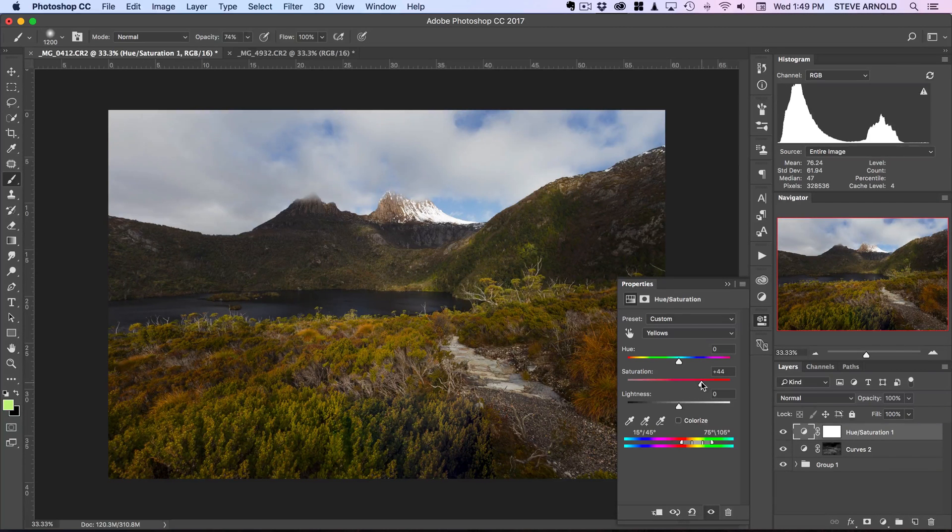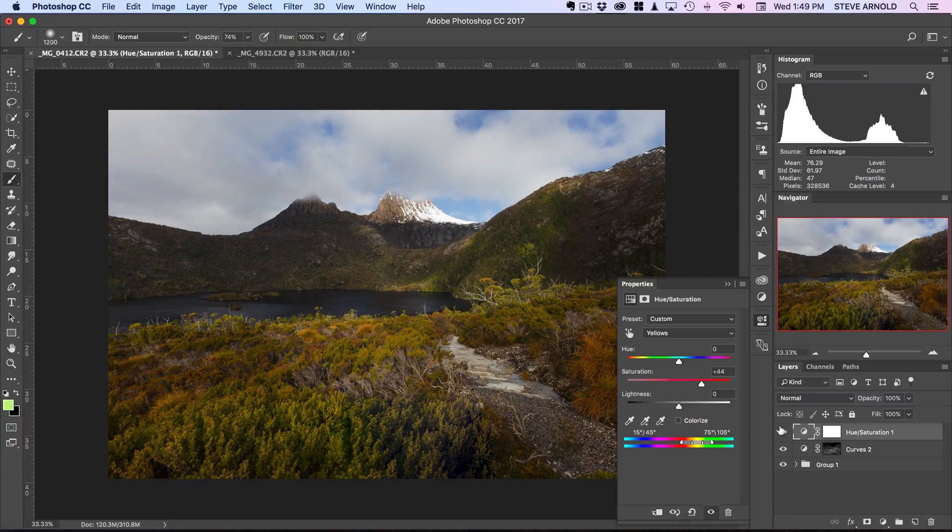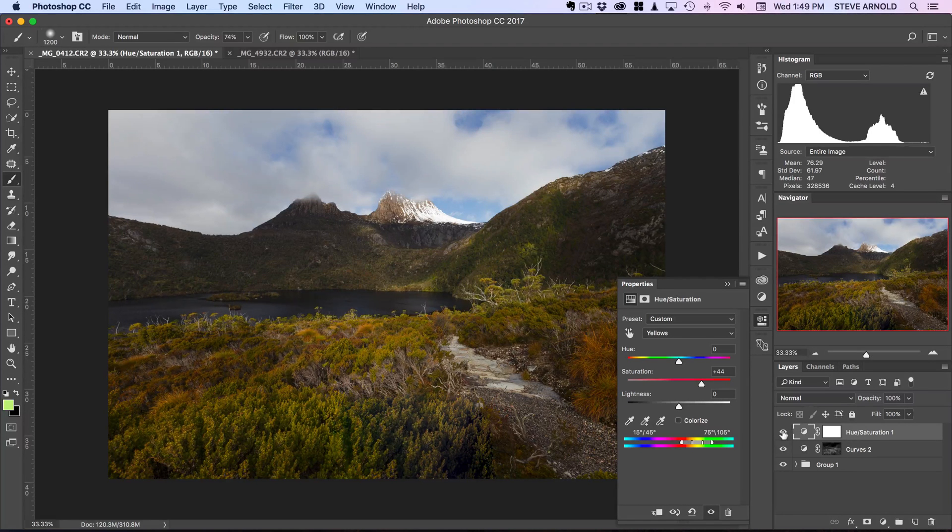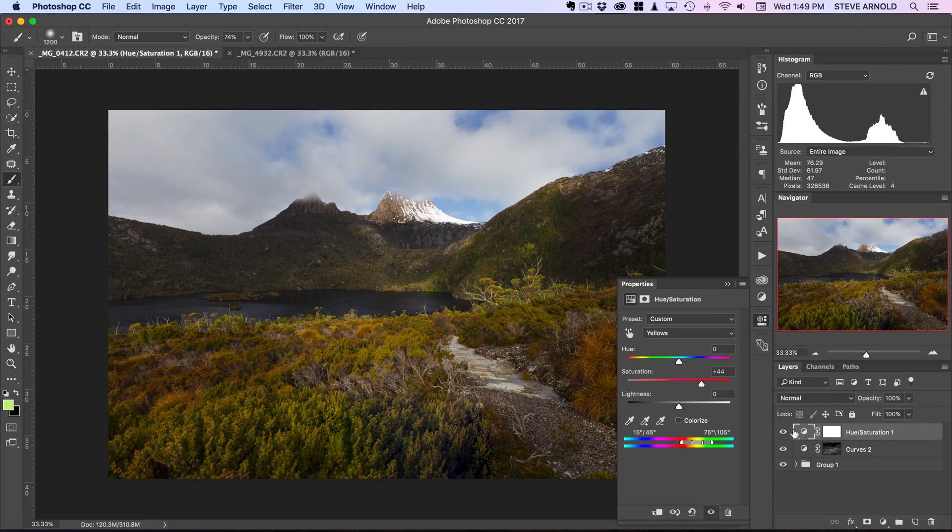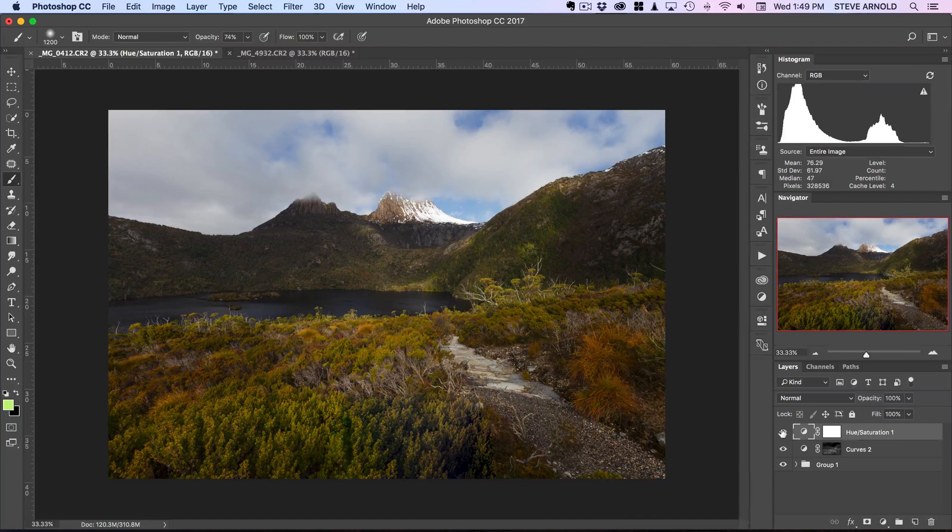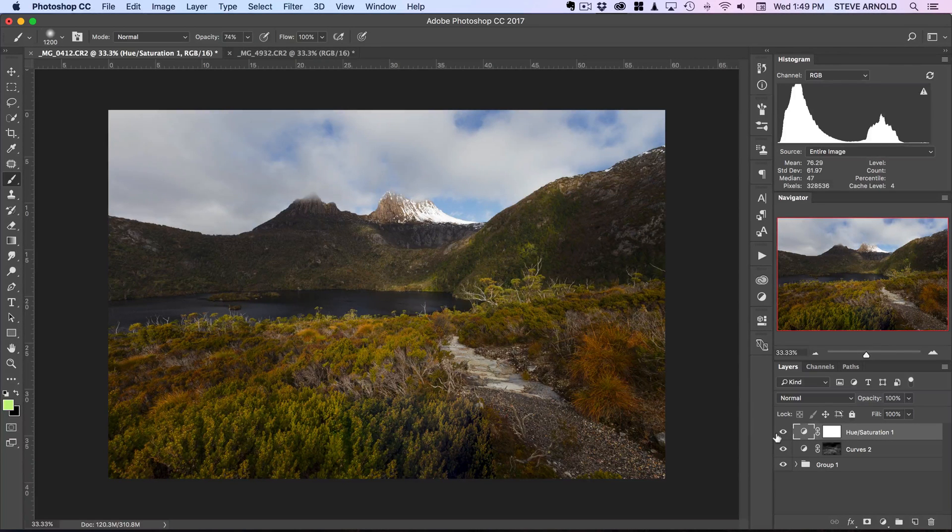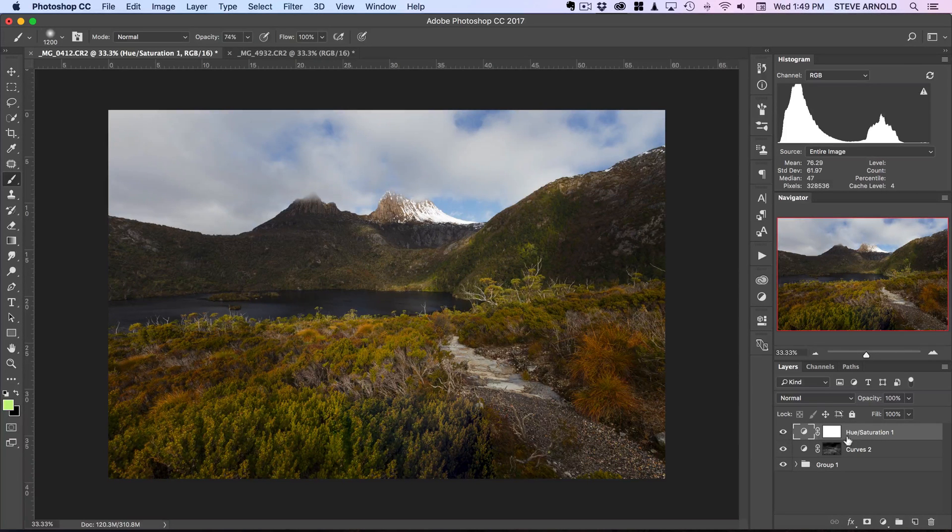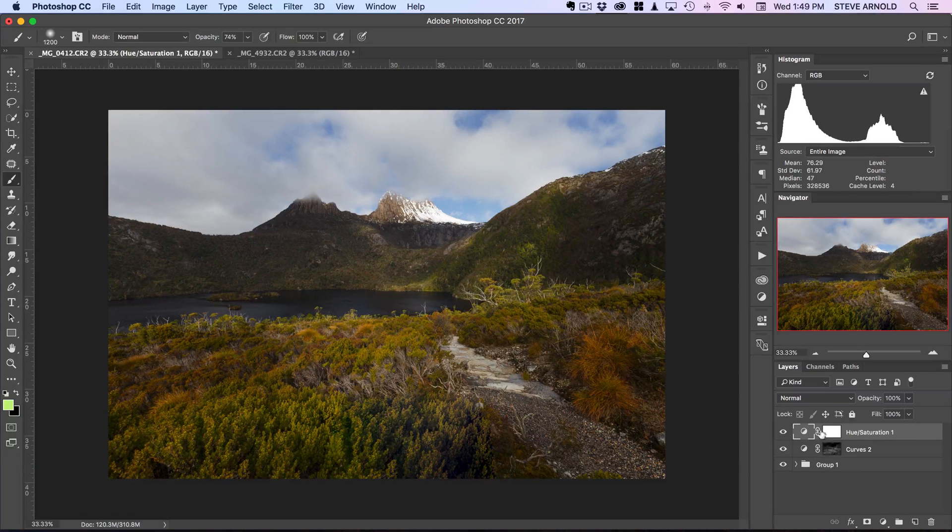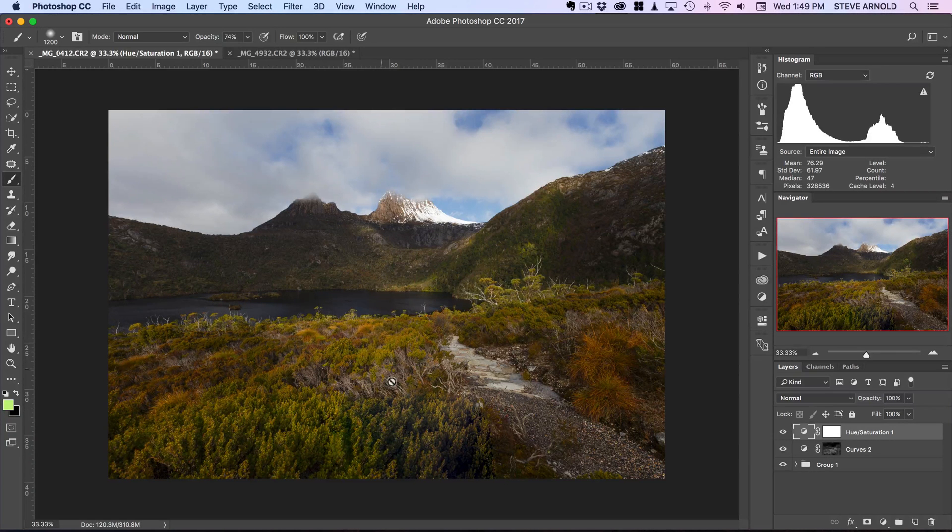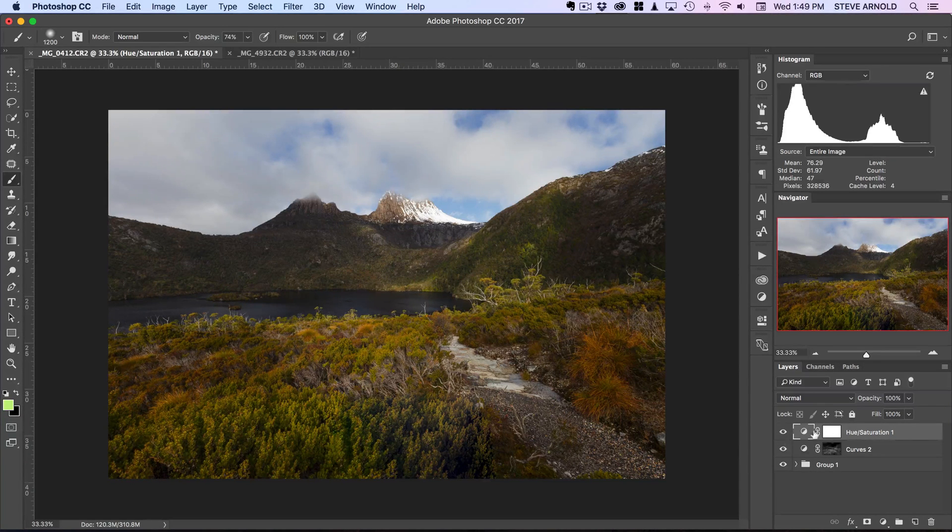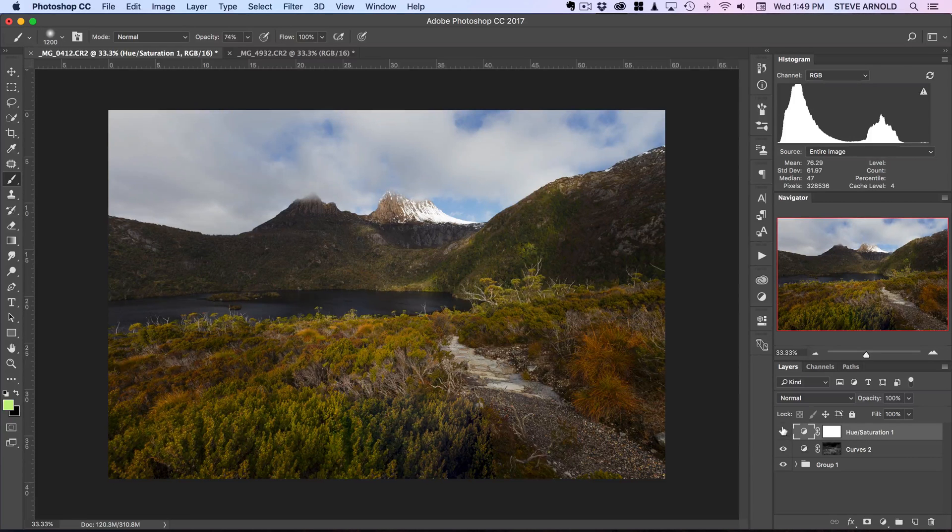Just do it by eye to sort of stop where it looks good. And yeah, so that is pretty much it really for this technique - just these two layers here, but with the additional step of adding that black and white layer in order to pick out the colors.